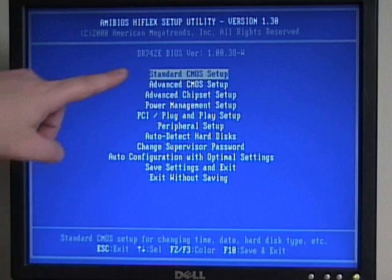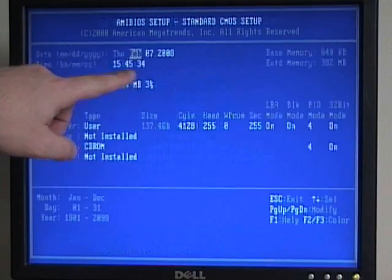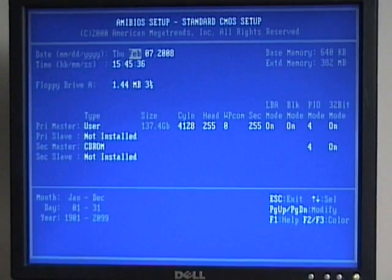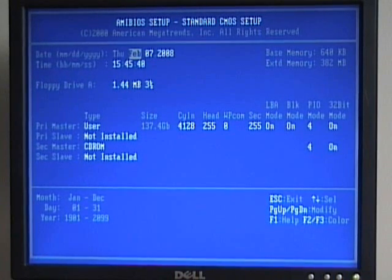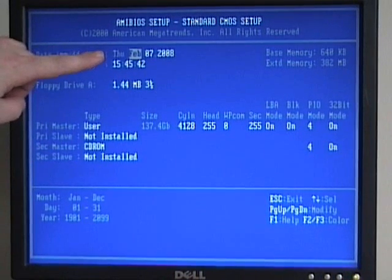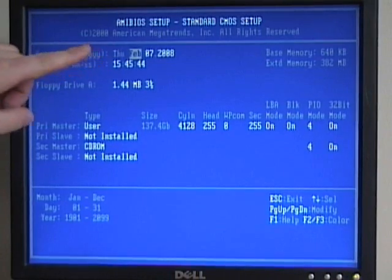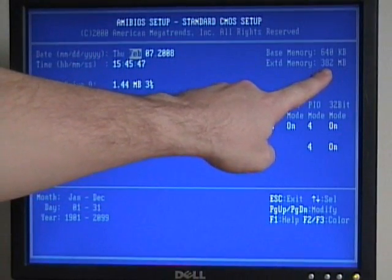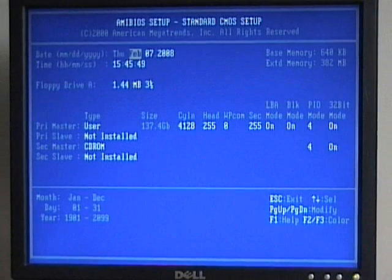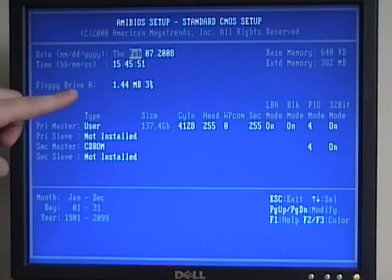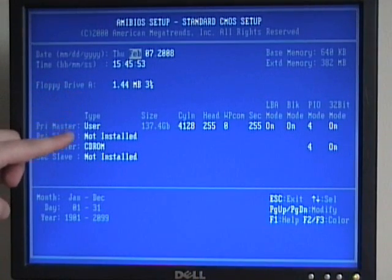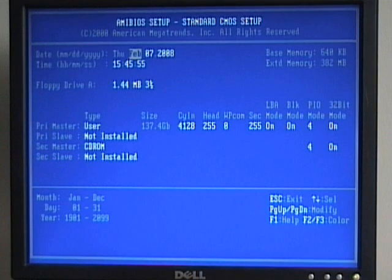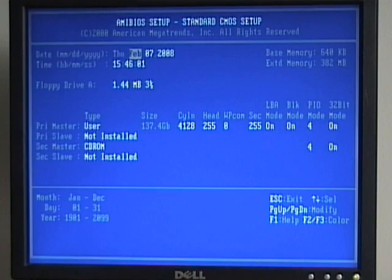Select the standard CMOS setup and press enter. This will give us the setup for our standard CMOS information. On the standard screen, you'll generally have the date and time. In this case, it shows we have 382 megabytes of memory in this machine. And then this one happens to show that we have a floppy device and that it has information on all our hard drives and optical drives. To get back out of this screen, I press the escape key.